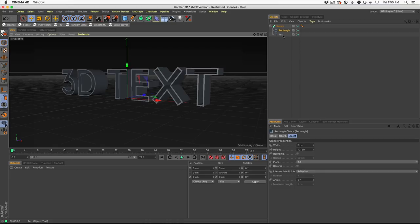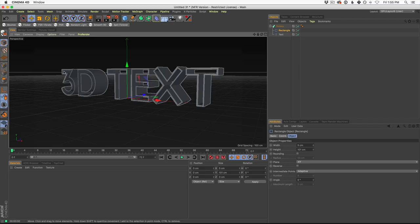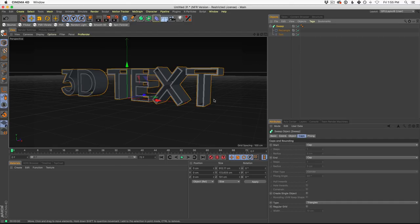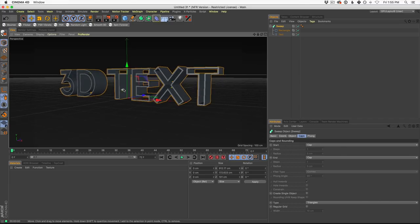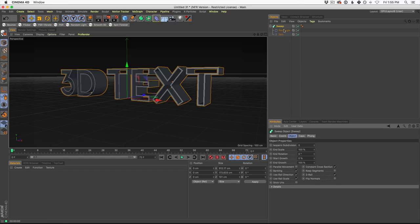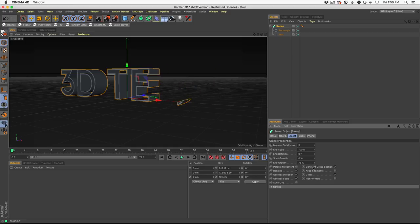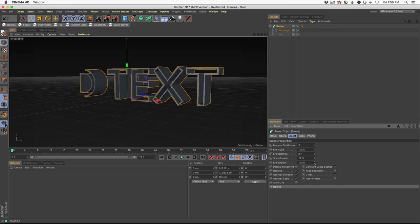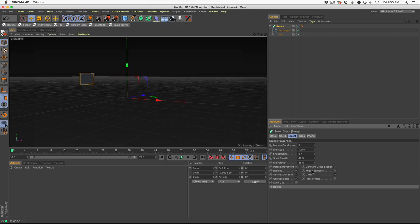Now we're gonna animate this. What I really wanted to show you was how to make that secondary effect — in the example, there's other little text drawing on inside of this one. First, let's do a simple version of this draw-on effect, and then we're gonna duplicate it and add even more layers to make it look more interesting. To animate, come up into your sweep object. The two settings I animate are the Start Growth and the End Growth. If you turn down the End Growth, you'll see it draws right on.